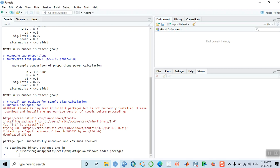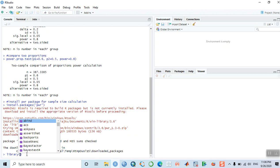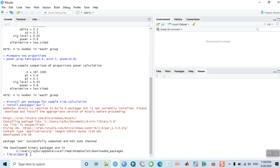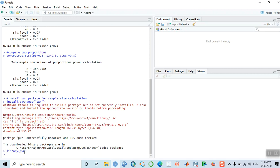After the package is installed, you have to load the library before running any command: library(pwr). Once you load the library, you can give different commands for calculating the sample size. Now let us calculate the sample size for a one-sample t-test. You have to specify delta, sigma, the power, and the type — whether it is one sample or two sample.